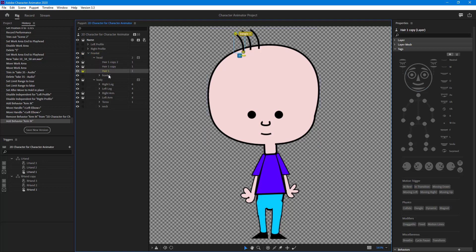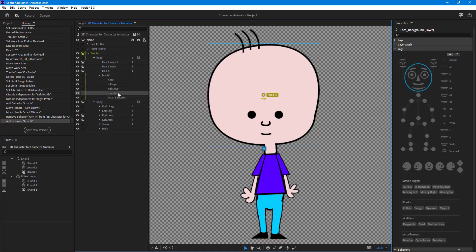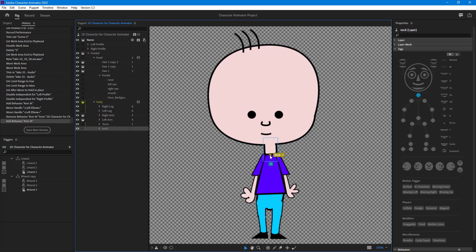Going to the body, I'll search for the neck handle first. Going over here — here's the neck and here's the neck handle, which is already added in, so I don't need to do anything there.